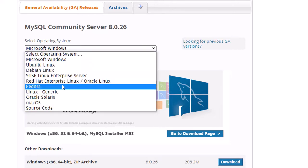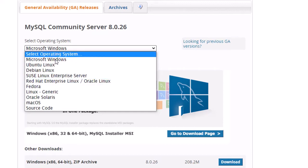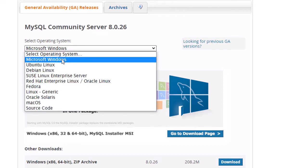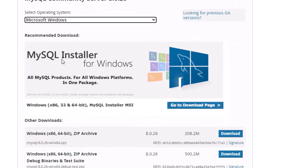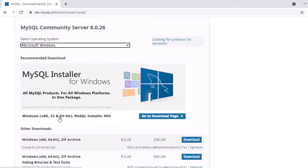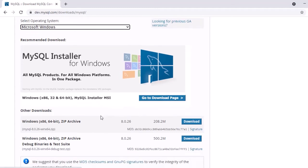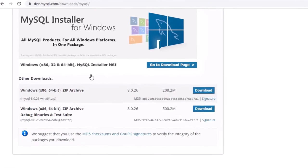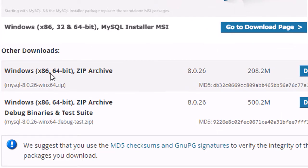Choose your operating system — I have Microsoft Windows, so I'm choosing that. You can choose Linux, Mac, or whatever you want. For Windows 10, go with 64-bit. You have to select the 'MySQL Installer MSI' — there is both a 32-bit and 64-bit option.